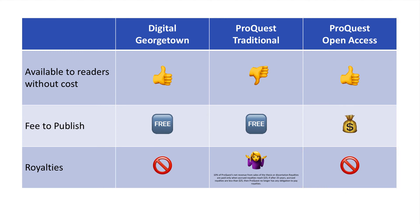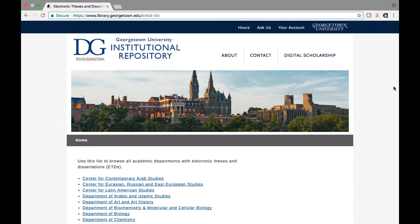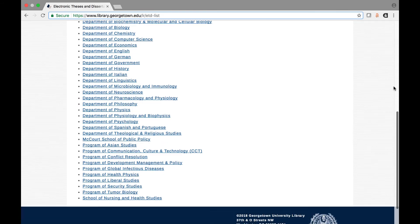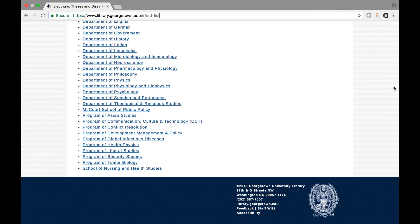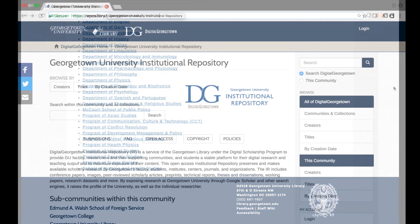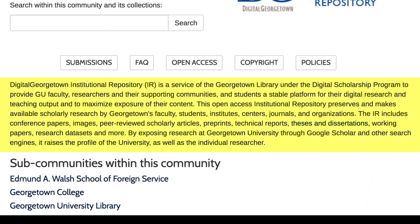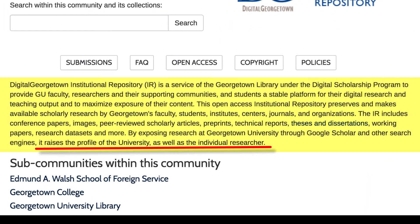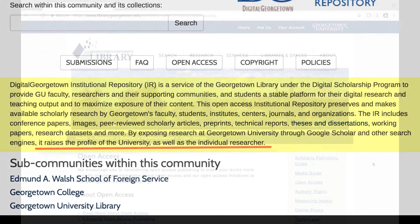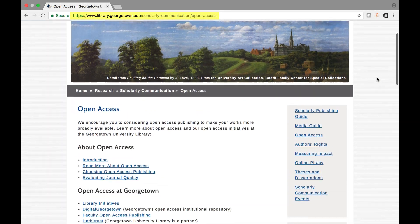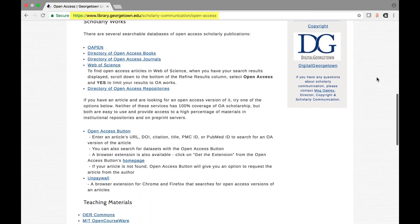Remember that whichever option you choose, your work will be openly available in Digital Georgetown, either shortly after you graduate or upon expiration of an embargo, if one has been granted. To assist interested readers with finding your work, the metadata will be searchable through Google and other search engines after it is uploaded to Digital Georgetown. To read more about Open Access Publishing, visit our Open Access webpages.